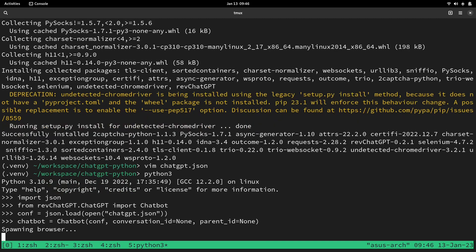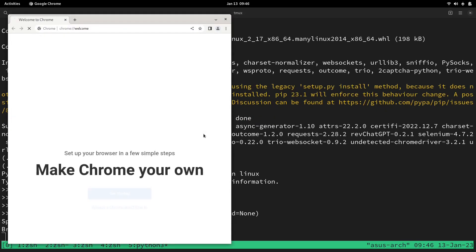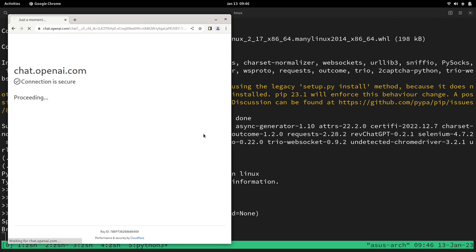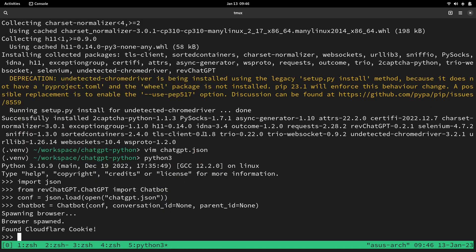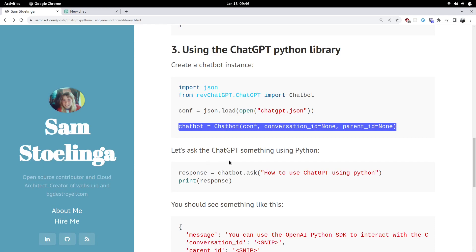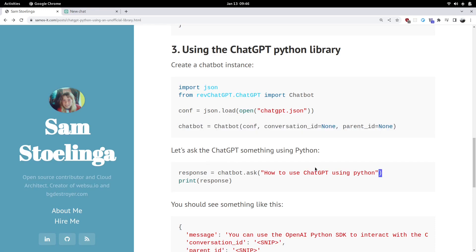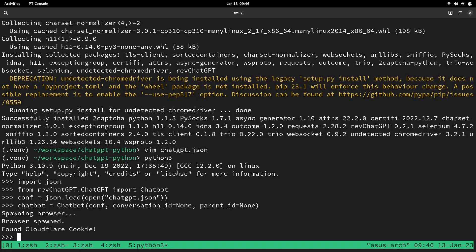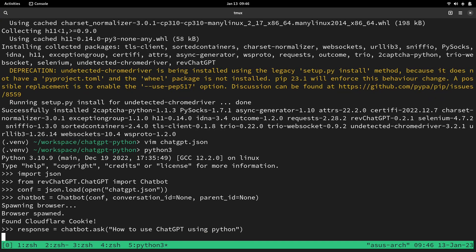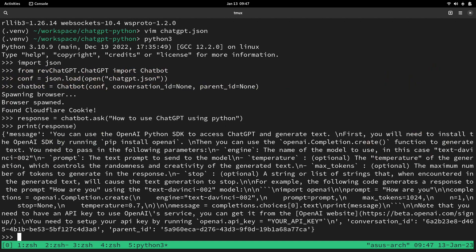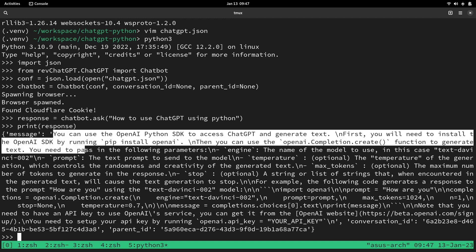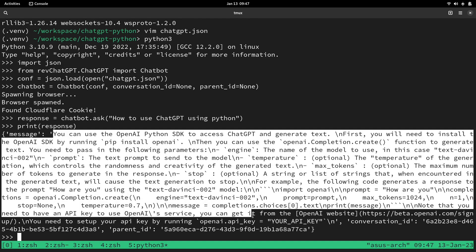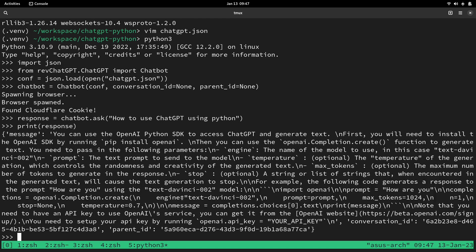And then we have a chatbot and that will actually launch a browser. We can now use chatbot. So now we can ask ChatGPT something. Let's ask how to use ChatGPT using Python. Now that's finished, let's print out the response to see what's the format of it. And then you can see that the answer of ChatGPT is under the message key in the dict that's returned. So this would be your answer. And that's a very simple example of how to use the ChatGPT API using an unofficial Python library.